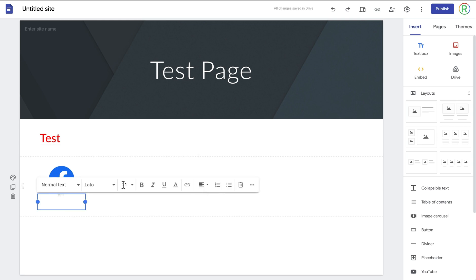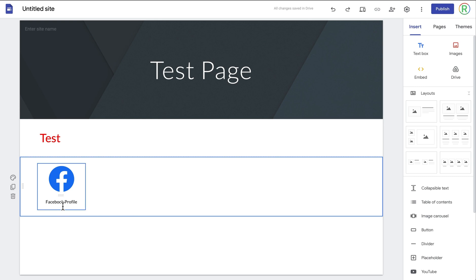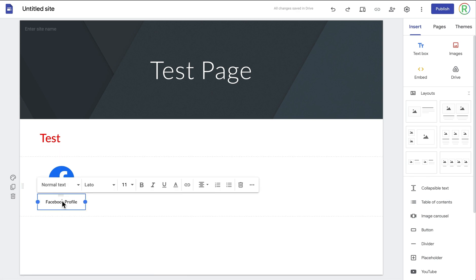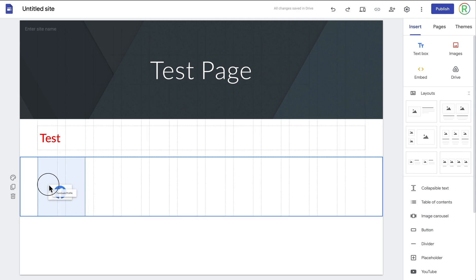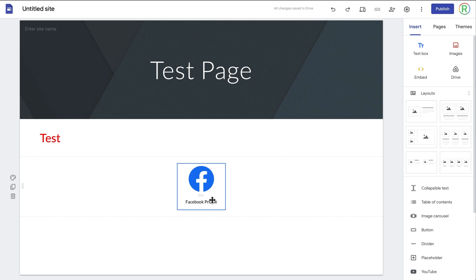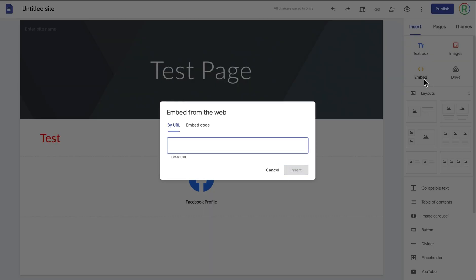Also in this menu you can add a caption to the image — so if I type 'facebook profile' and center it, what this has done is added a little text box below the image. You can see it's now connected to the image, so I can select the image separately or select the text box. I can also hover my cursor over it and move the two together as a group, so I can move them to the middle without having to do it individually.